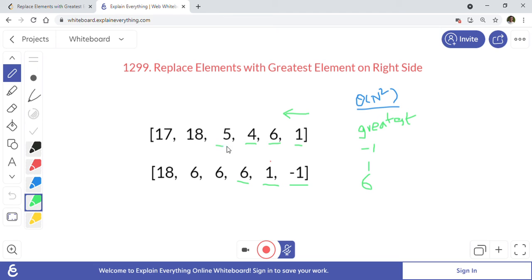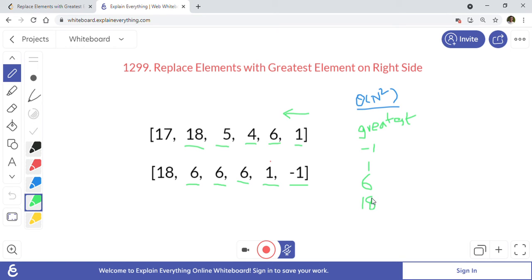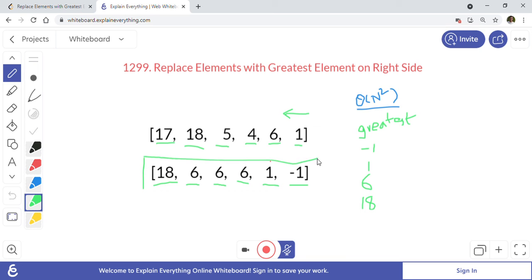We go to 5: put 6 (current greatest), check if 5 is greater than 6 — no, so we don't update. We go to 18: put 6 first, then compare 18 with 6 — 18 is bigger, so we update greatest to 18. Then we visit 17: put 18 there, check if 17 is greater than 18 — no. We've reached the end, and this is the resultant array.